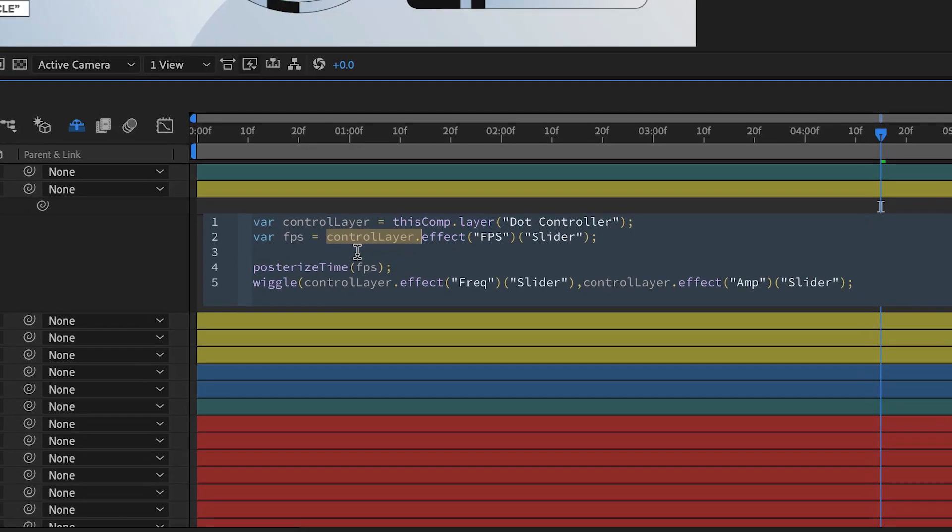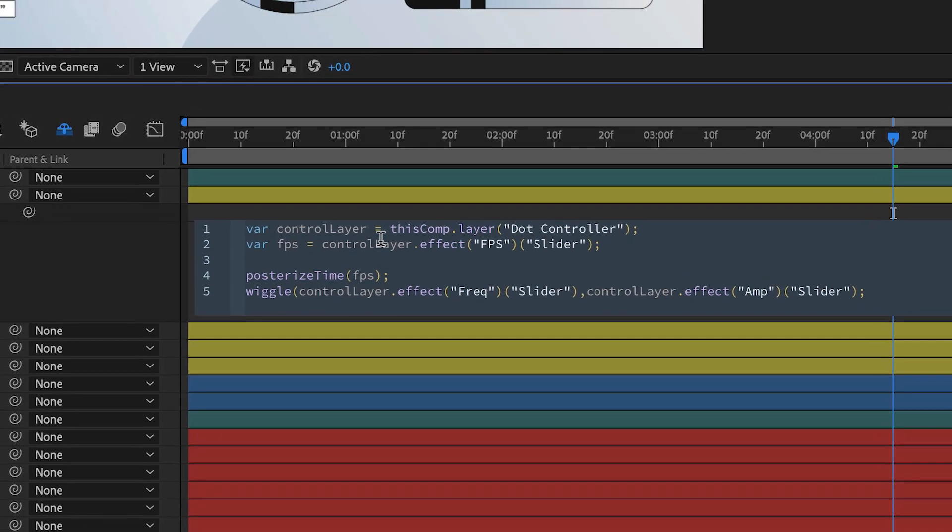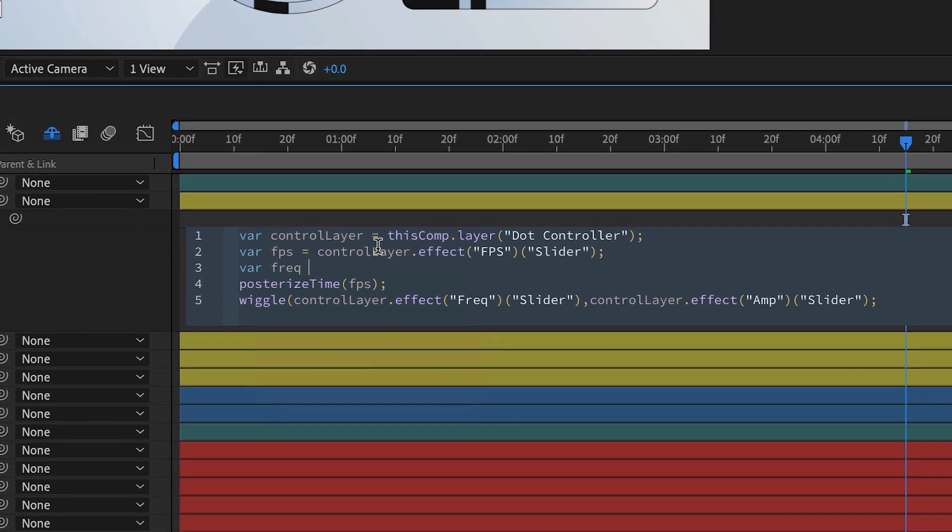By the end of the course, you'll know how to use expressions. But more importantly, you'll know when and why to use them.